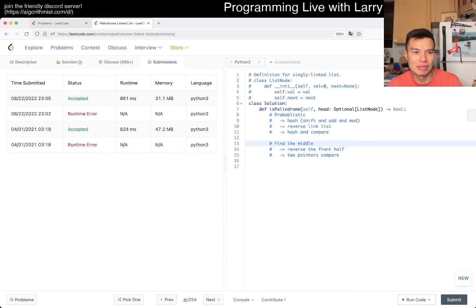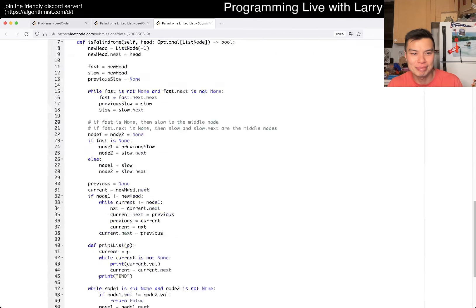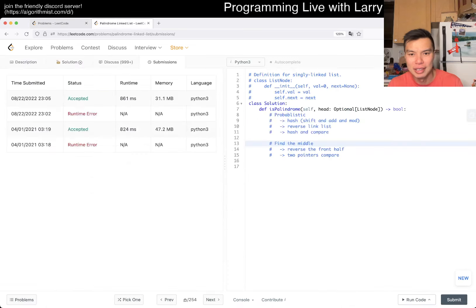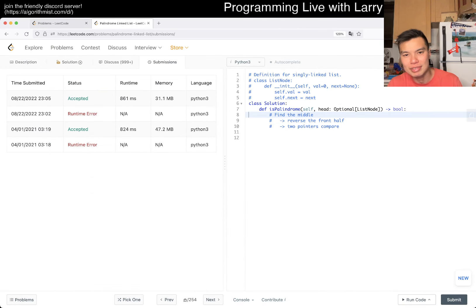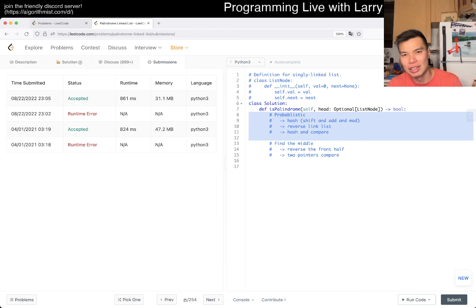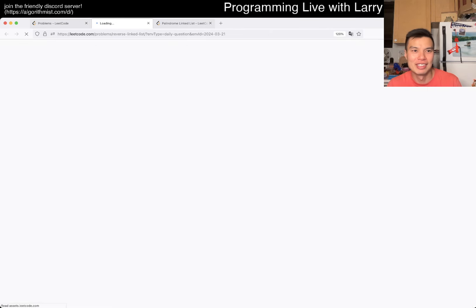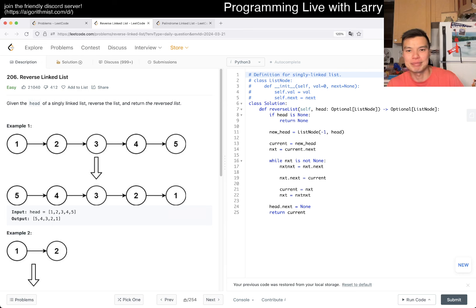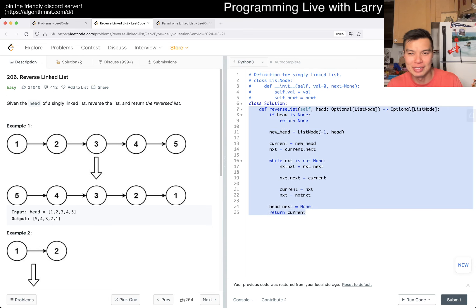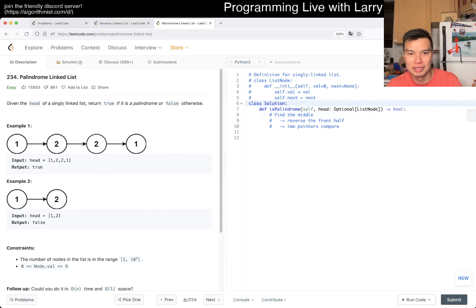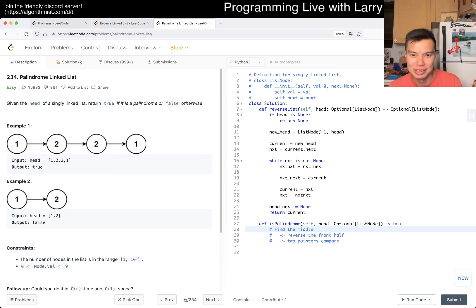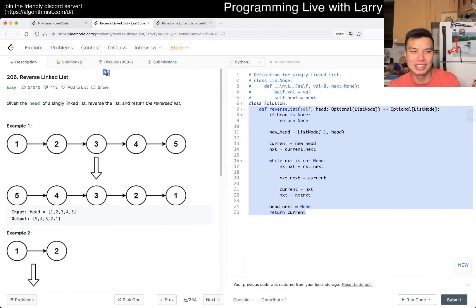I think I already did the find-the-middle one before, and I got a wrong answer last time. I have a video for that. I guess I did it that way last time, but I kind of want to do it the new way as well. Even though people may complain about the probabilistic algorithm. I'm going to take a look at yesterday's solution since I struggled with reverse linked list yesterday - that was problem 206. I'll reuse that code here and call it from here.